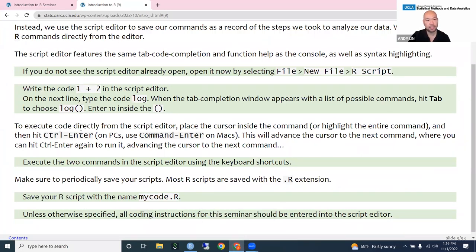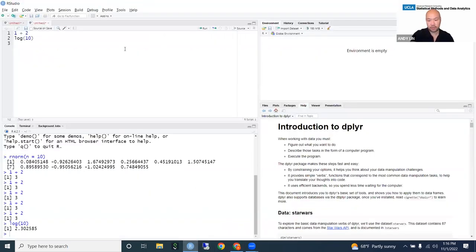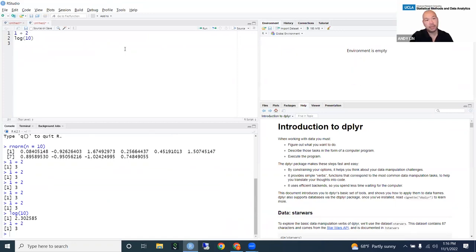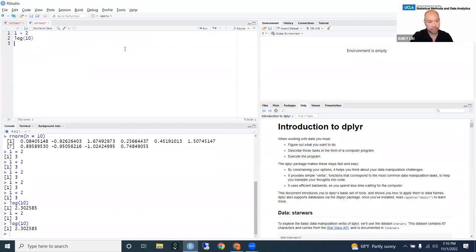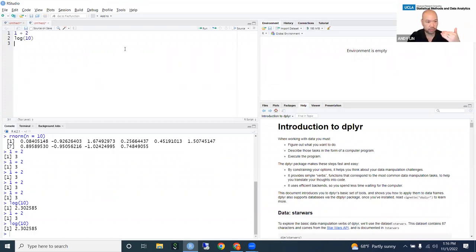To run a line, hit Control+Enter or Command+Enter. If I start on the first line and hit Command+Enter, it'll advance to the next line and I can hit Command+Enter again. I can keep running line by line and see what happens after each line. This is often the way I run my R code — line by line, just hitting Command+Enter over and over.